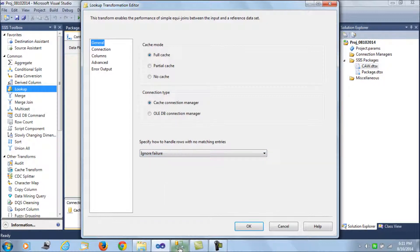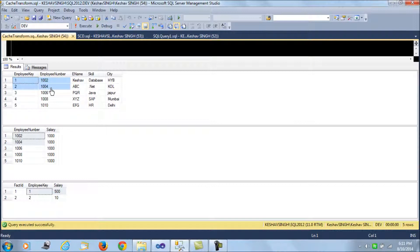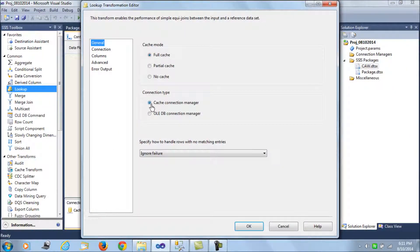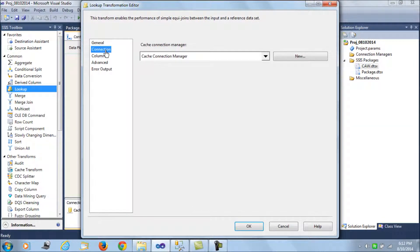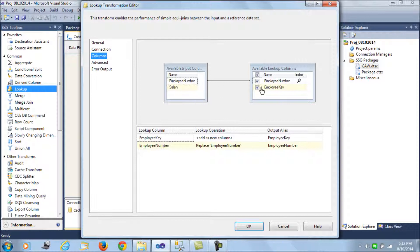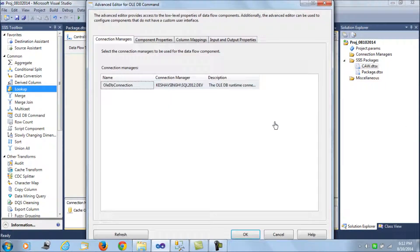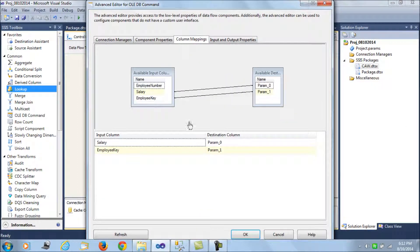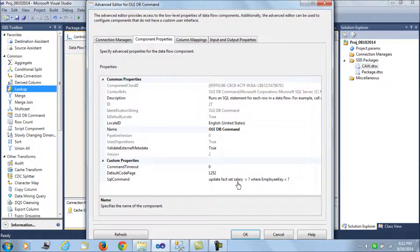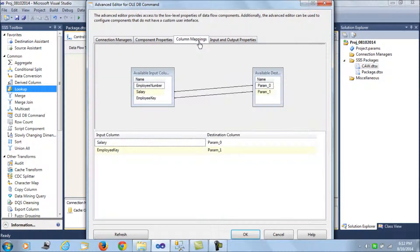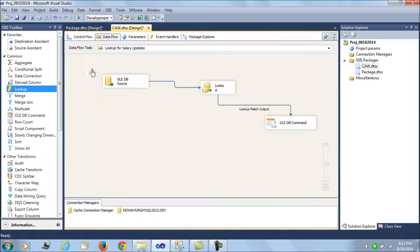The .caw file contains the employee key and employee number loaded from the dim employee table. From this cache file we look up employee numbers against the fact staging table and fetch the corresponding employee keys. For all matching output records, we update the salary - fetching the employee key and updating the salary for that key in the fact table.